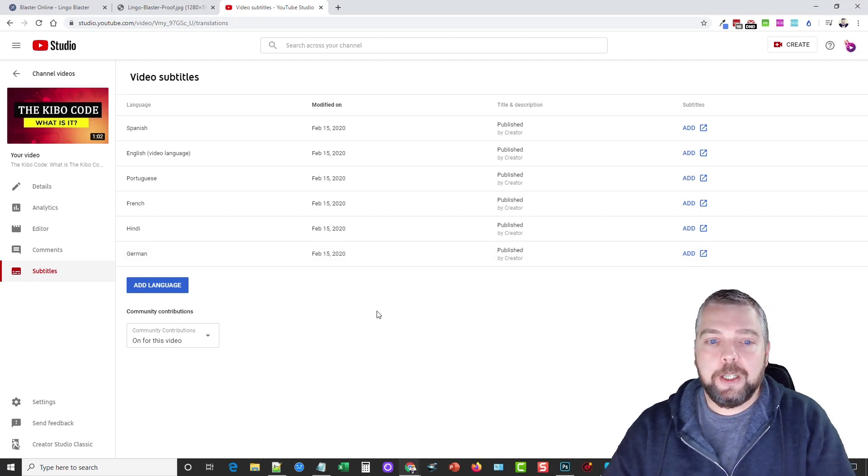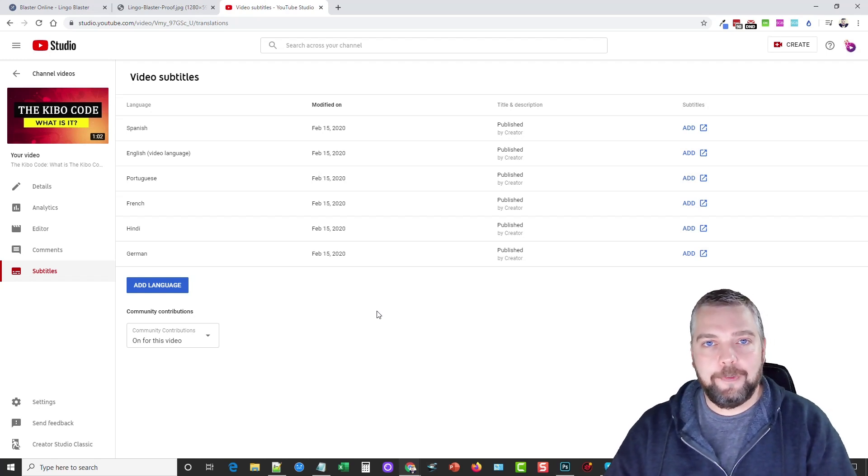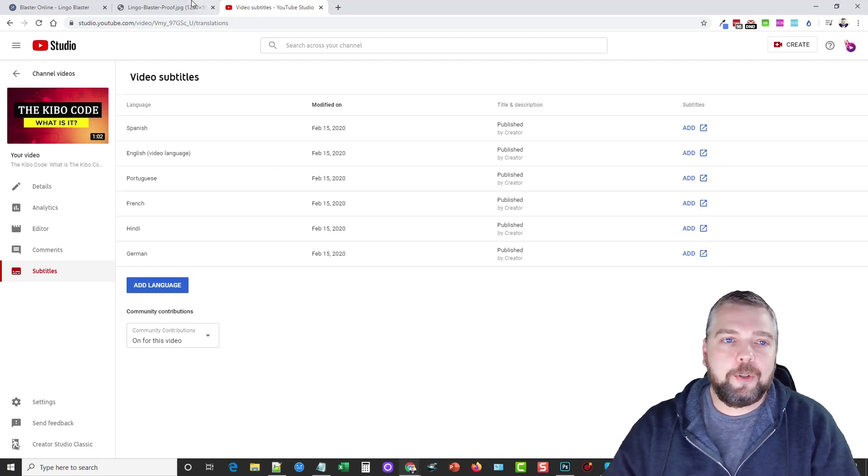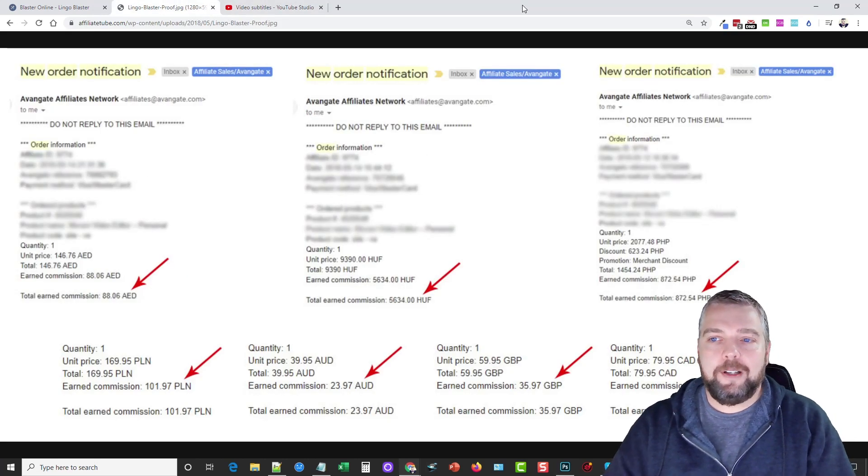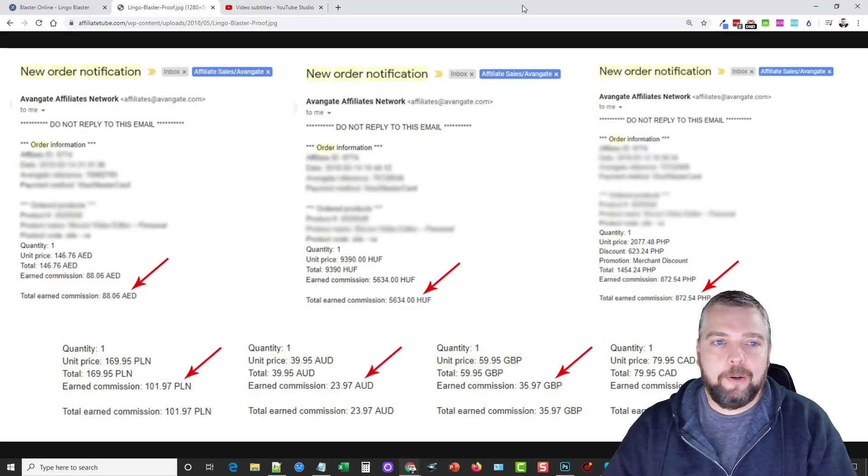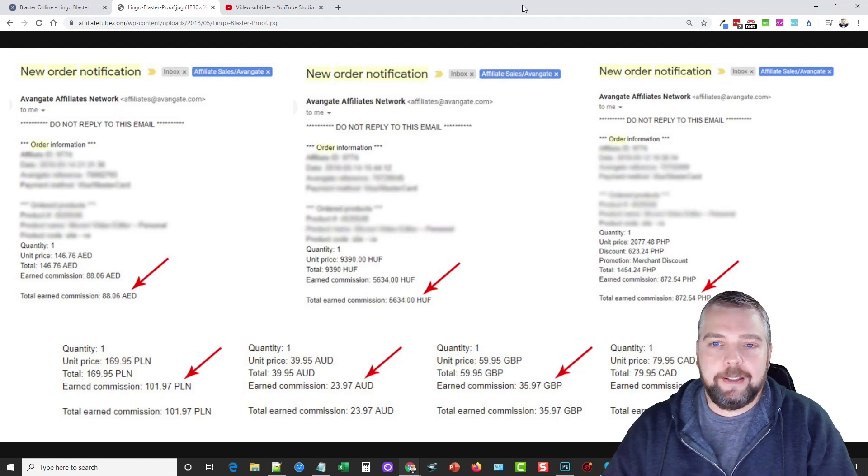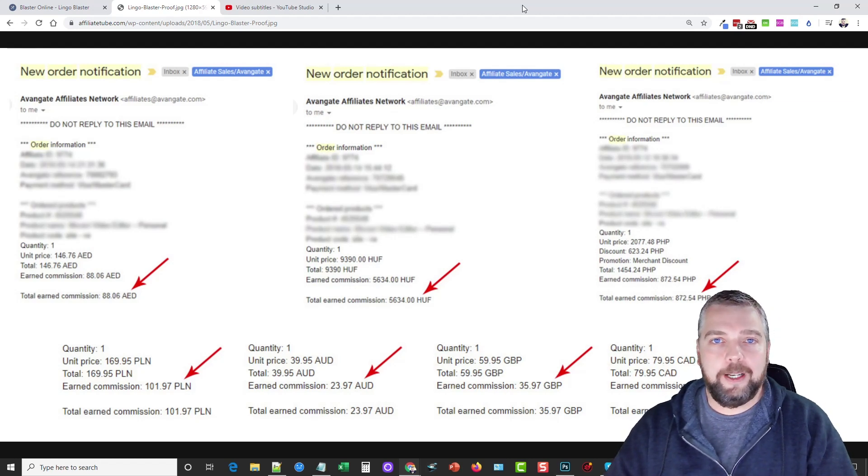Now, does this really work? I mean, does this have a big effect? Well, I'm going to show you some proof that it does, because I've been doing this for years. And here's some screenshots of products that I sell on an affiliate network called Avangate, and this is a software that I sell. The software is global. I can sell it pretty much in any country I want to.